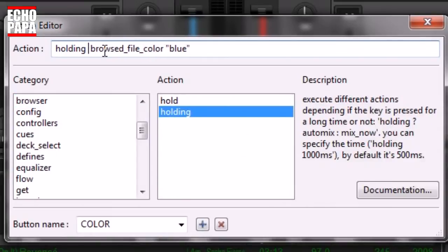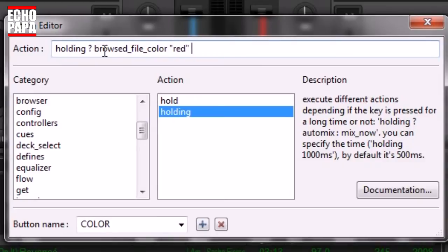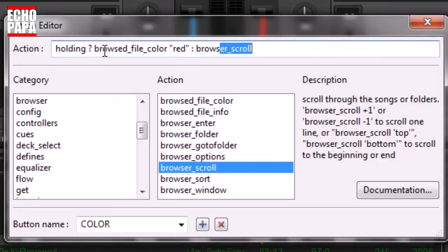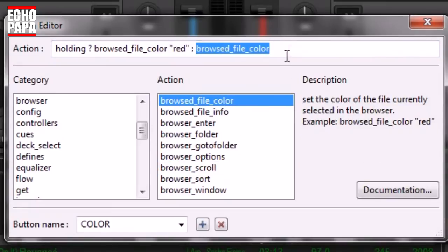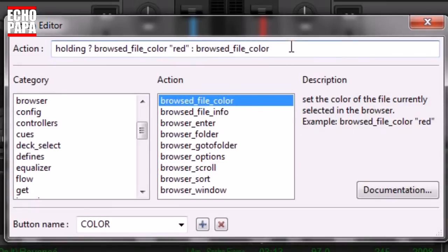We're going to type in 'holding?' — that's going to ask Virtual DJ, are we holding that button down? Go to the end here. We're going to change this color to red. Then we're going to put a colon in there, and then we're going to put another color — 'browse file color' — and say yellow.